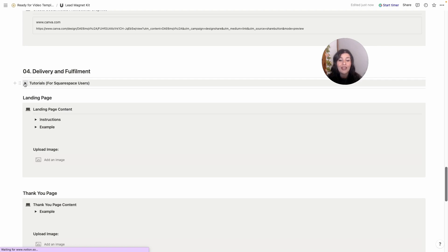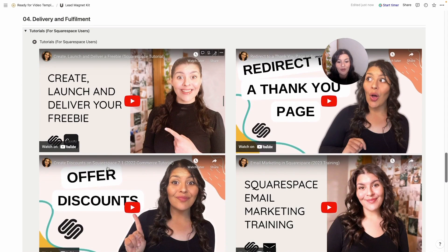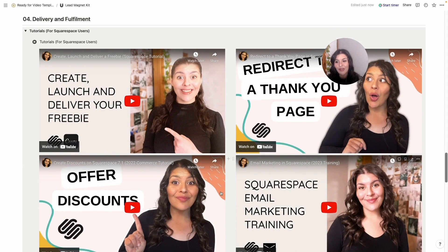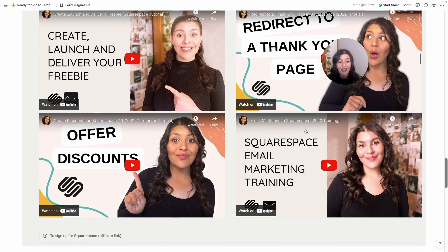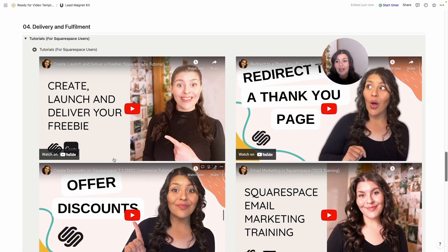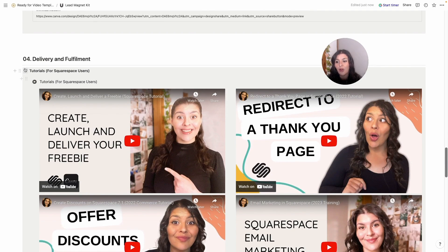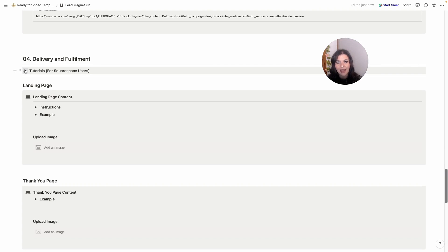Then we have delivery and fulfillment, which is going to be a little bit different depending on what platform you use. If you're a Squarespace user, I've included all of those videos here, so everything from creating, launching and delivering it, that's all the logistics, redirecting to a thank you page, we've got email marketing training, and then how to set up and offer discounts there.